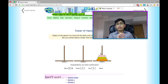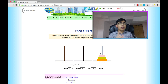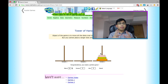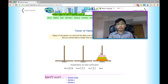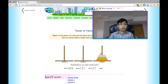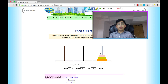Now you might be wondering how did we know the minimum number of moves would be seven? It's this simple: two to the power of the number of disks, minus one. So in this case, two to the power of three is eight, minus one is seven. That's going to be the minimum number of moves — it's physically impossible to get fewer moves than that.